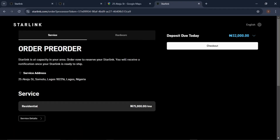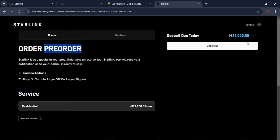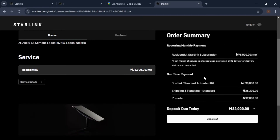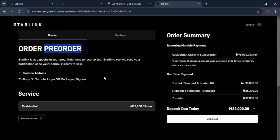Anytime you see 'pre-order,' know that your location is not available at the moment — it is sold out. You can still go ahead and make your order, check out, and follow the process, then wait until there's additional capacity in that location. It is written here: 'Starlink is at capacity in your area. Order now to reserve your Starlink — you will receive a notification once your Starlink is ready to ship.'